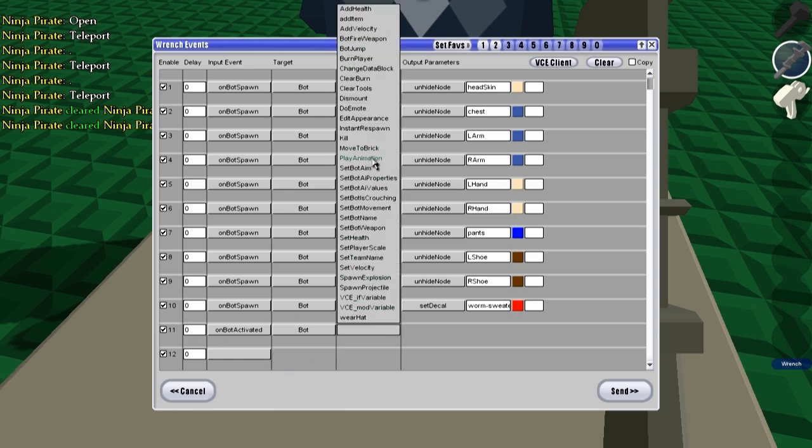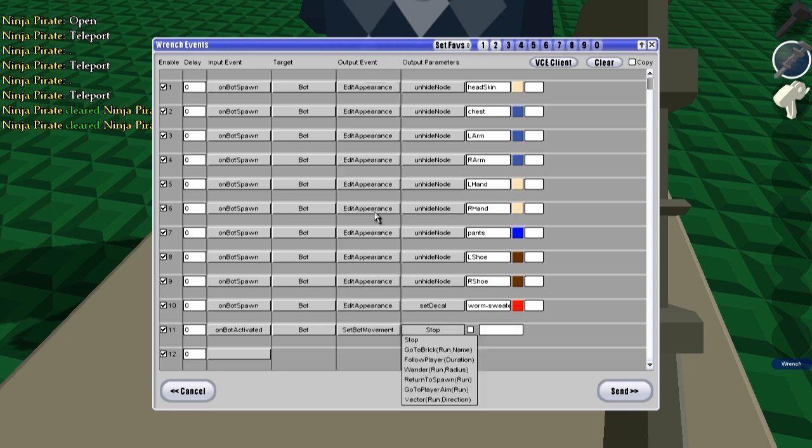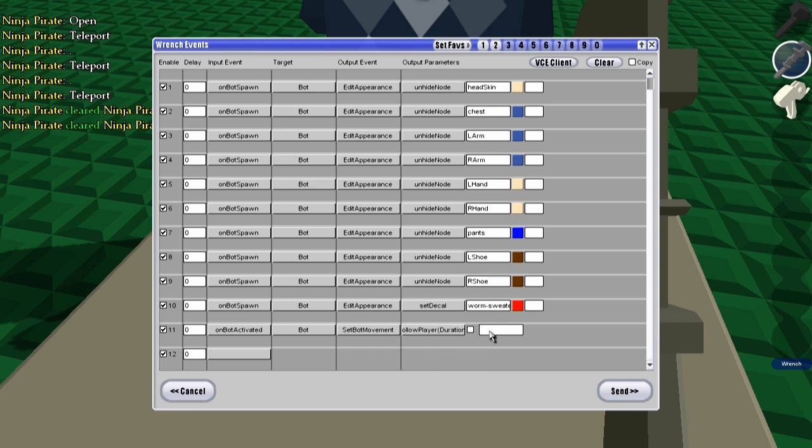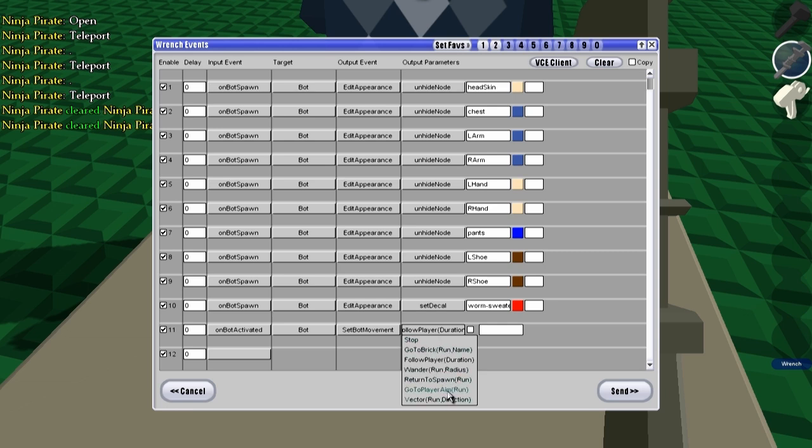And we're going to set bot movement since we're working with movement right now. Now there's a bunch of options which you can change for following a player, going to a brick, stopping, wander, all this stuff. Stopping, he stops. Go to brick, he moves to a named brick. Follow a player, he follows the player that last activated him, which would mean clicking on him. This one means he wanders, just like runs around within a certain area which is the radius thing. Return to spawn is where he goes back to the spawn.